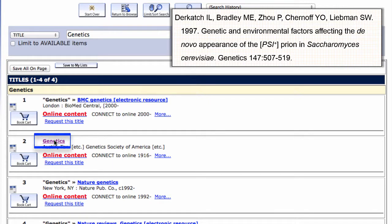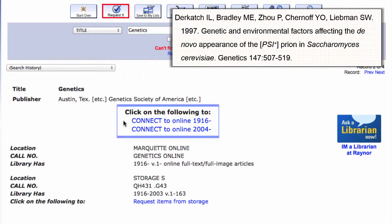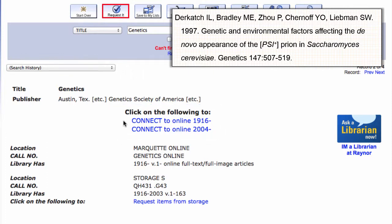Selecting the journal Genetics brings you to the catalog record for the journal. Examining the catalog record will provide you the information you need to locate the full text of the article. Clicking Connect takes you to the online version of the journal. Some journals may have multiple Connect listings with different year ranges.